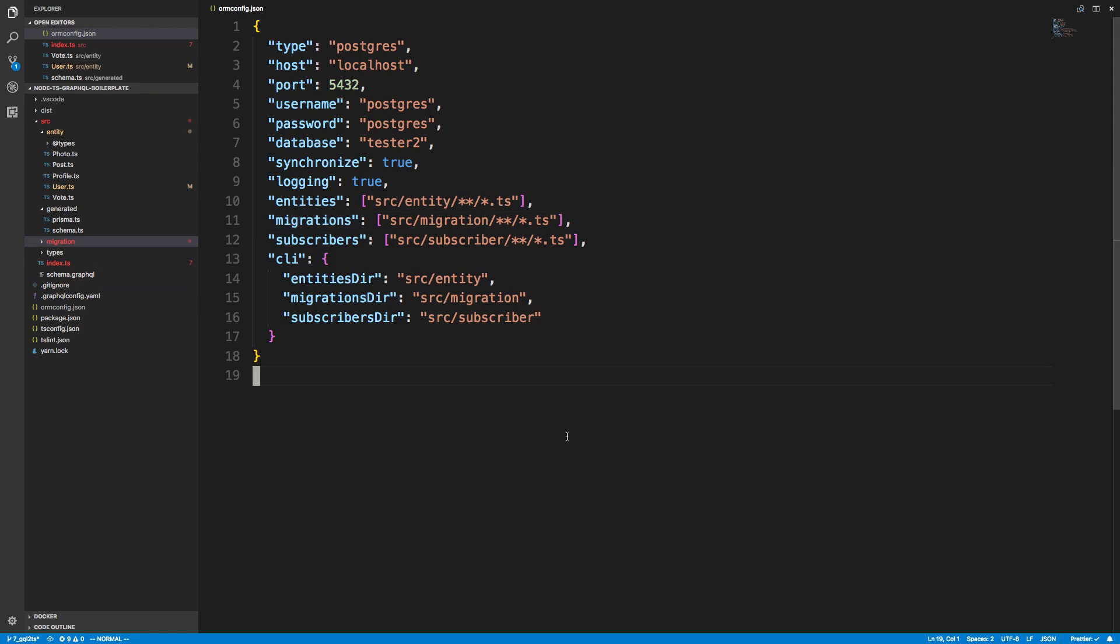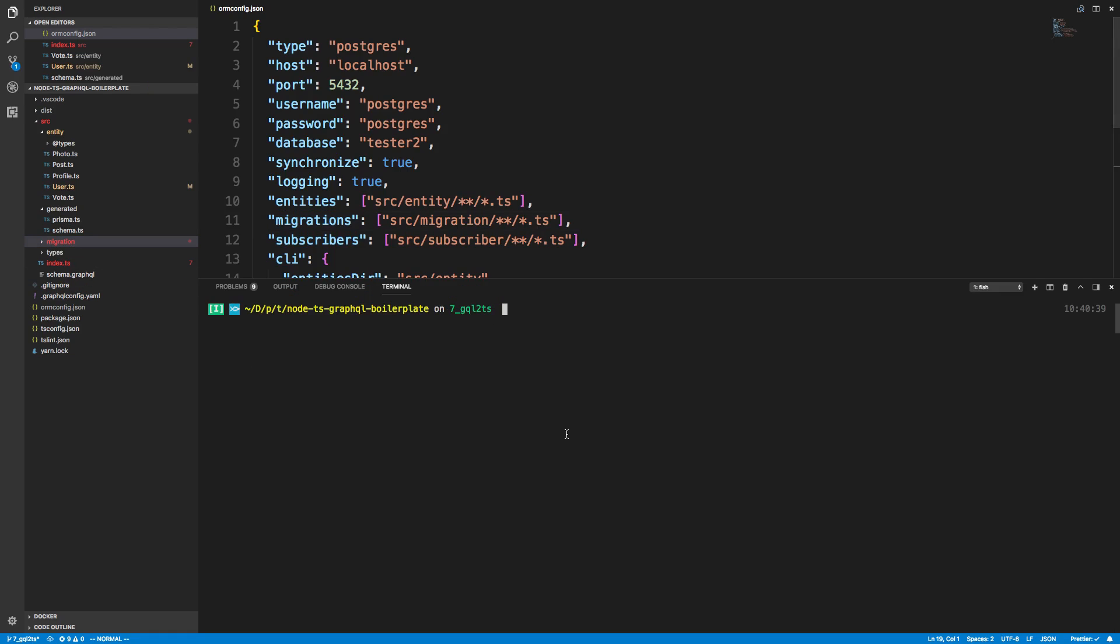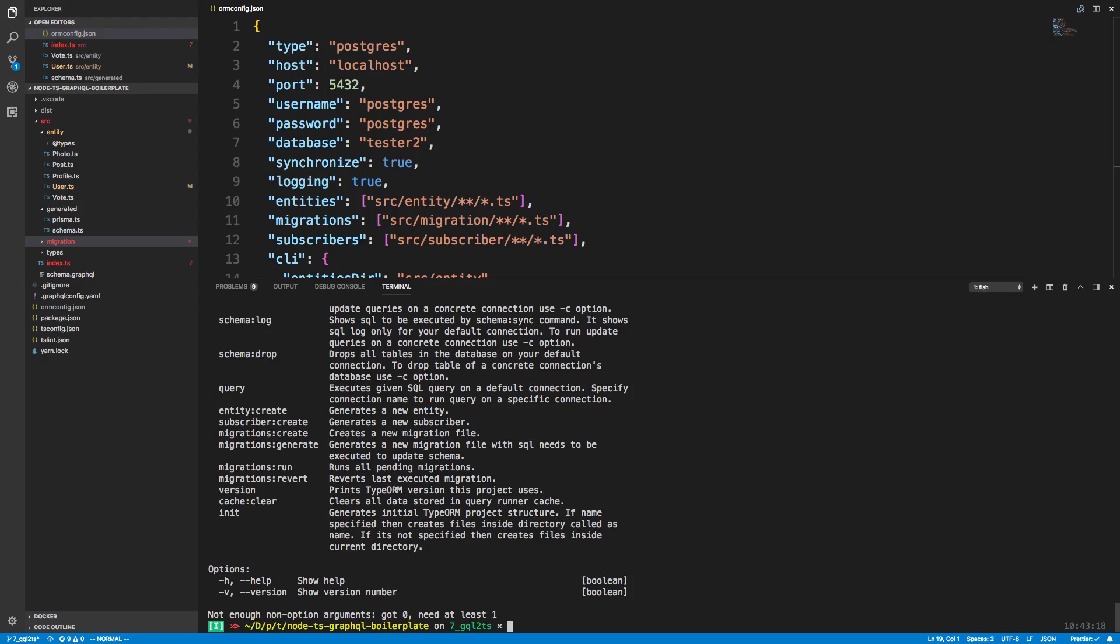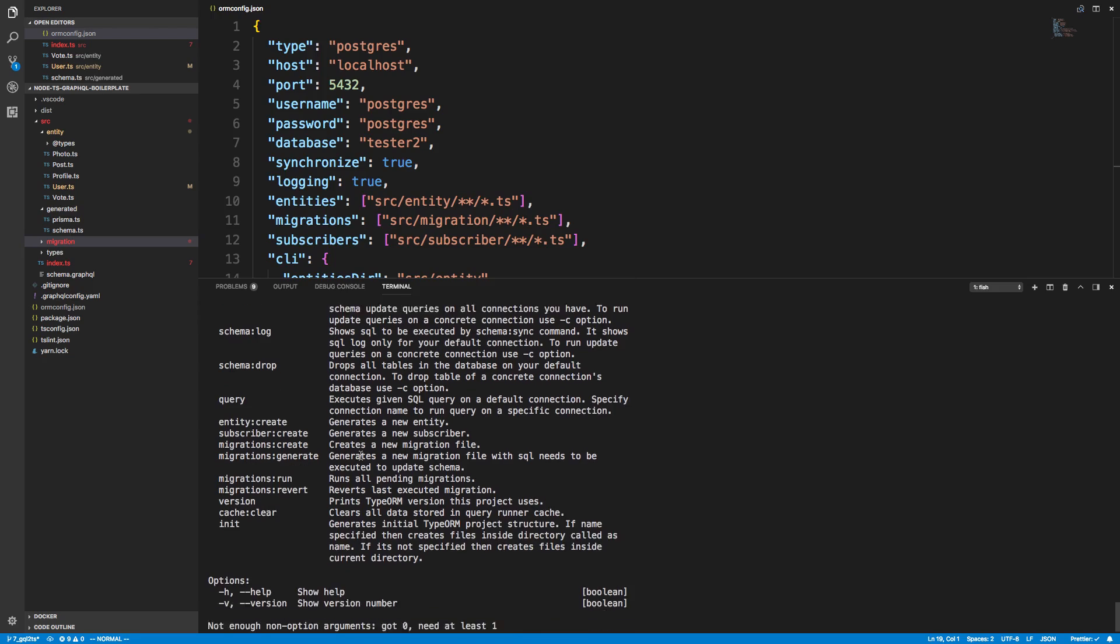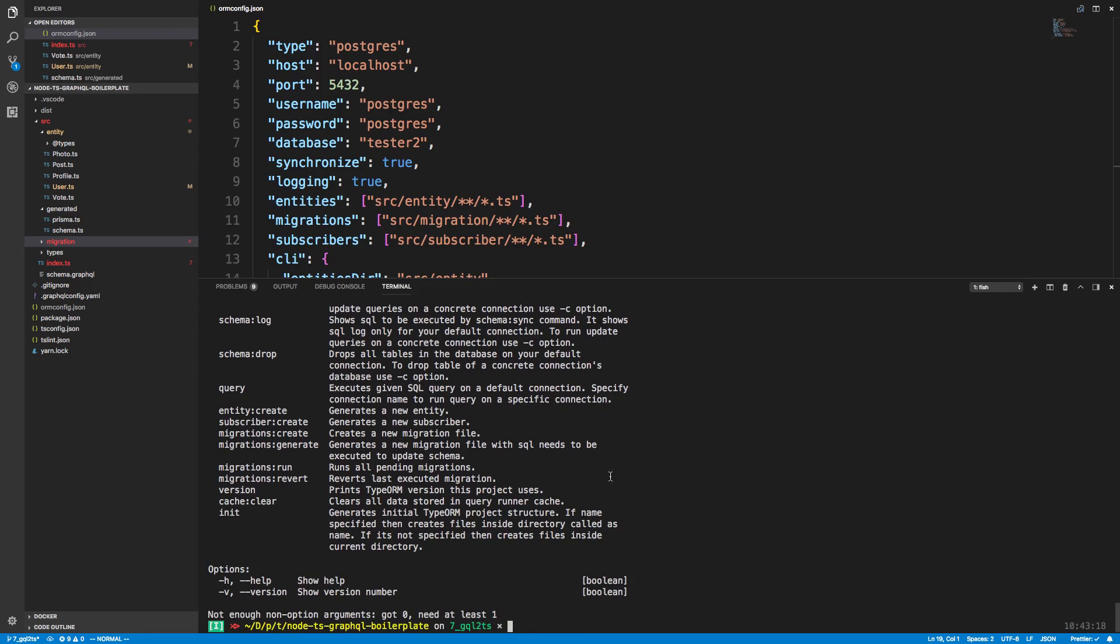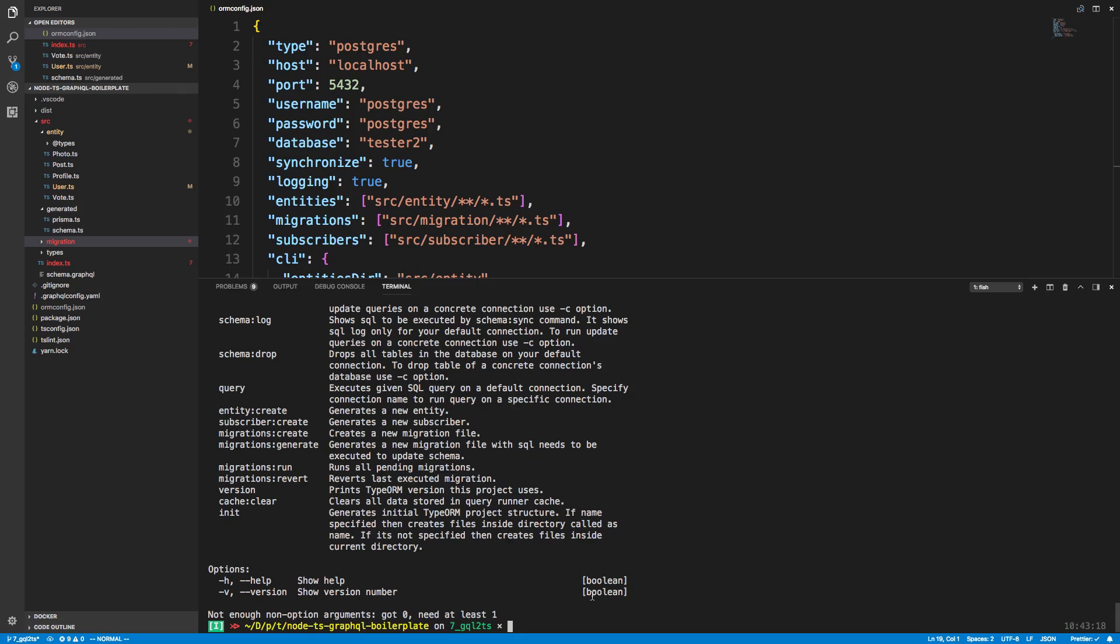So I have just an empty folder here called migrations. I guess I think it created it for me or maybe I created it, but it'll also get auto-generated. If you just type npx typeorm, you can see all the different options that are available to you. By the way, I am running this right now on my boilerplate on branch 7 if you want to follow along.